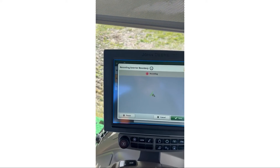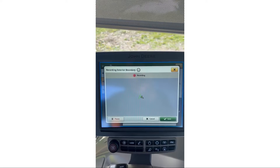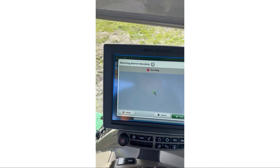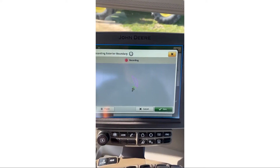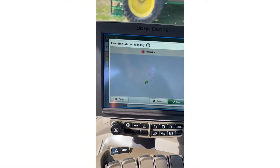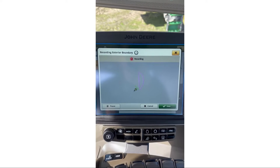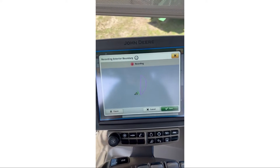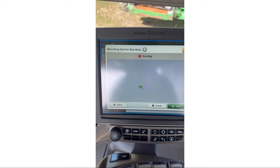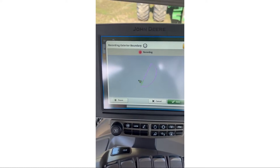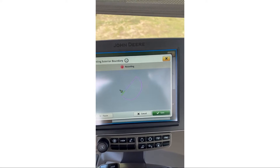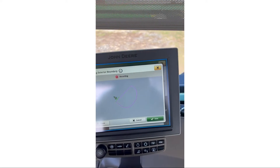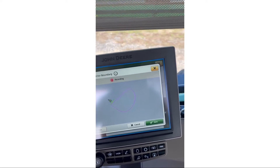I'll hit Start Recording. Now it's just going to be a little display of your tractor, and when I start moving you'll see it draw. It's going to draw this pink line — the curved part is actually following the implement, and that straight line is a snap line right to where you started.